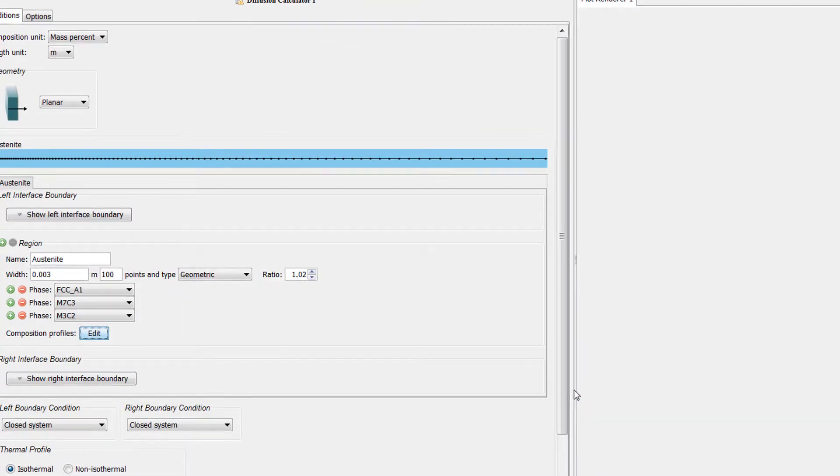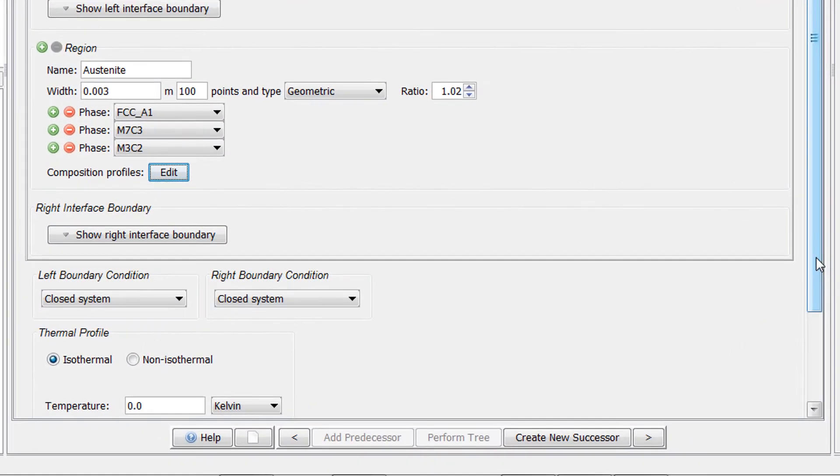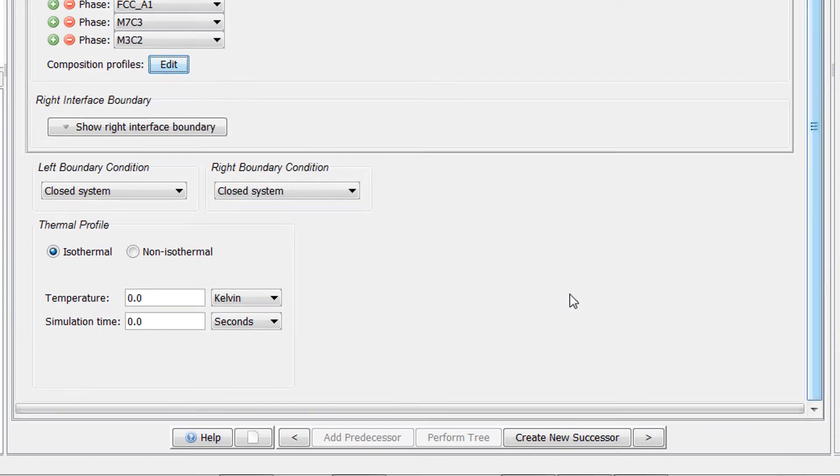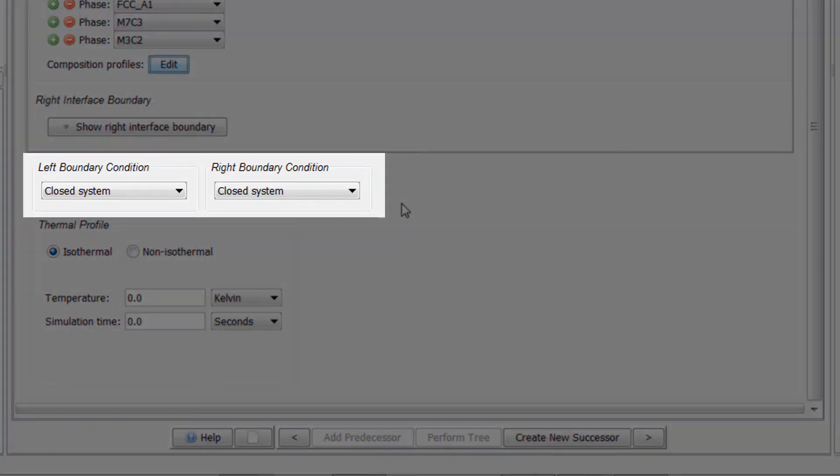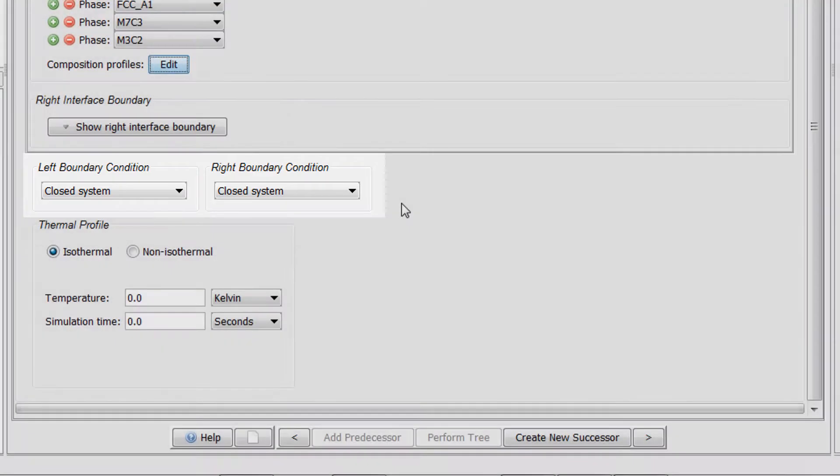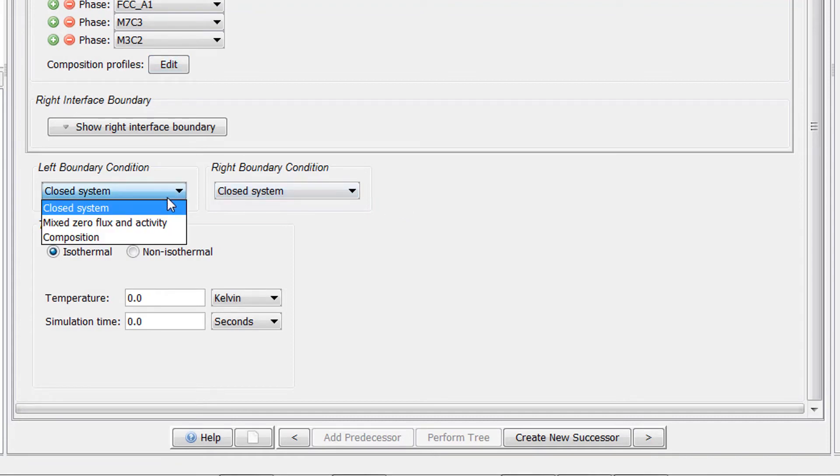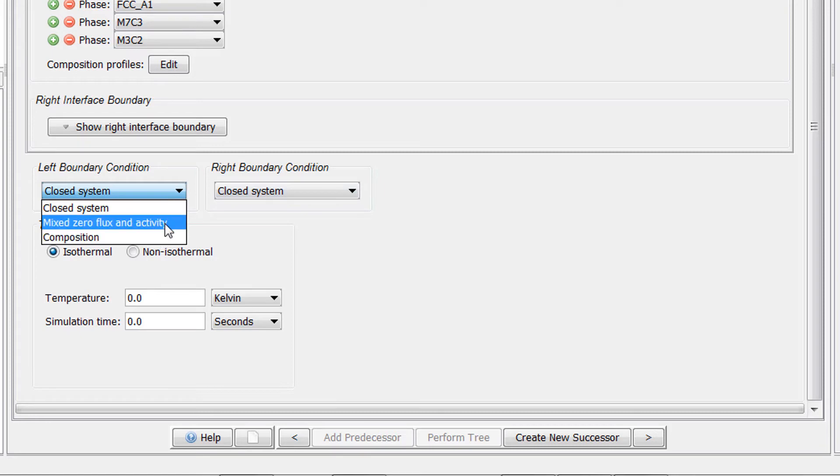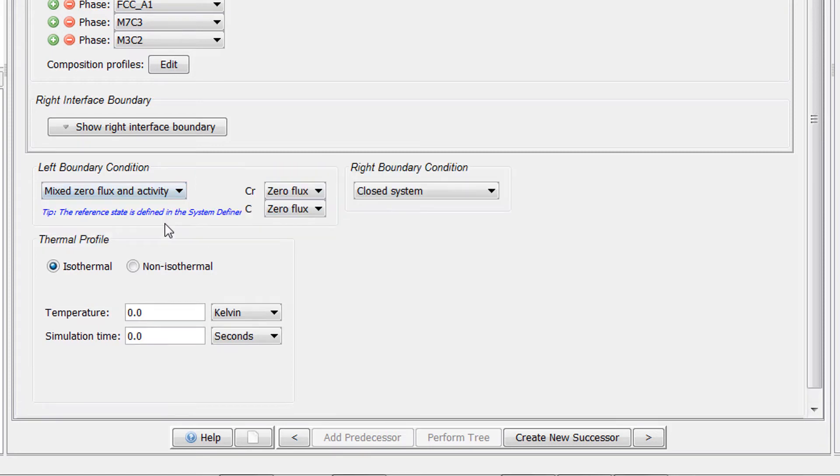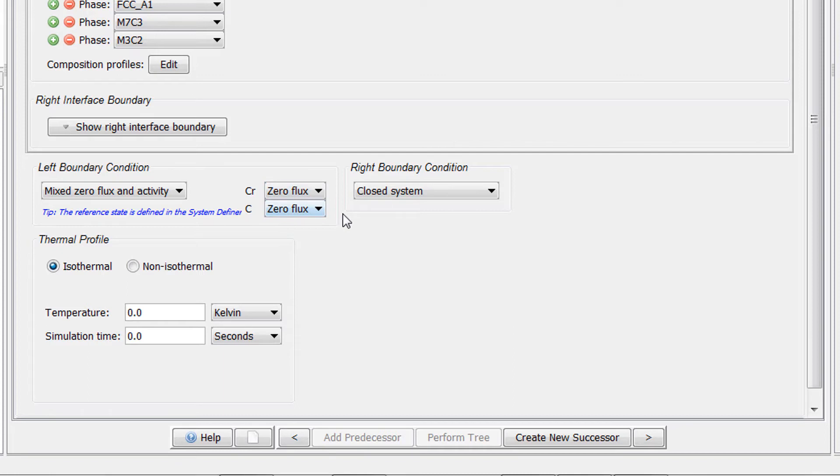If you are using Thermo-Calc 2017b or newer, you will notice that there is a new section in the Diffusion module where you can define the left and right boundary conditions, which allows you to fix the activity or composition for each boundary. There are two new options and in this video, we will select Mixed Zero Flux and Activity for the left boundary condition. Chromium is not allowed to enter or leave the system, so we will leave it at zero flux.